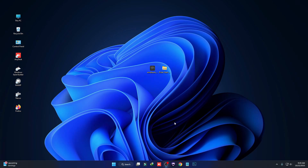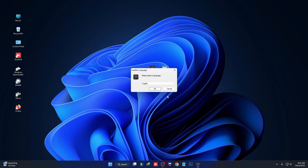Hi everyone, welcome back to the channel. In today's video I'm going to show you how to customize your entire Windows 11 using only Windhawk. First you have to download this software called Windhawk and then double click on it. Make sure you are connected to the internet — it will require internet to complete the installation.